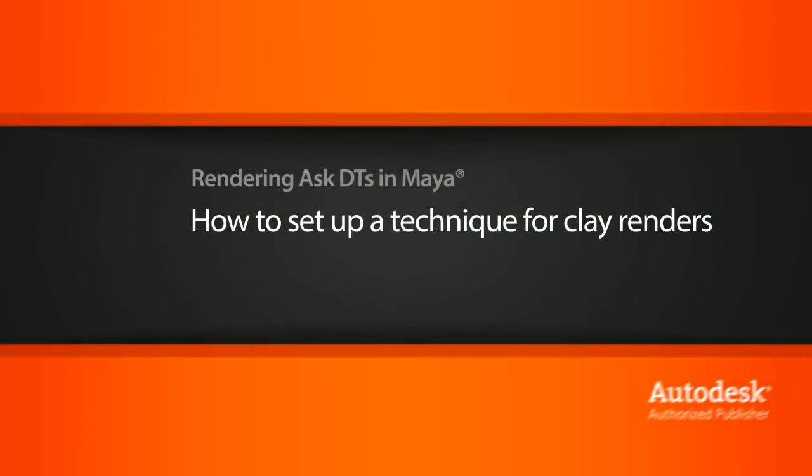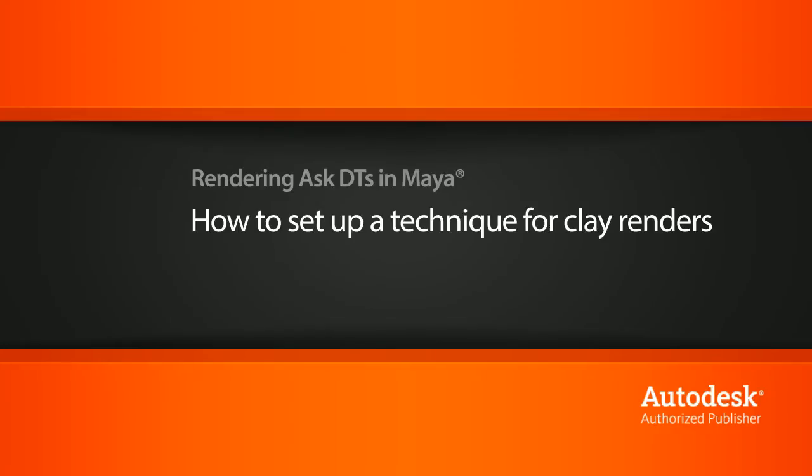Hi, my name is Dan and I'm one of the DT evangelists here at Digital Tutors. In this video, we're going to look at a question from one of our users, Banner, on how we can get a clay look to our renders.